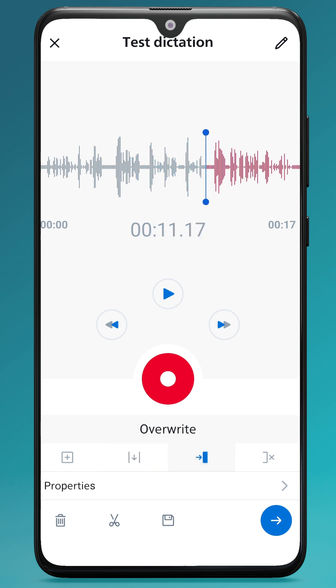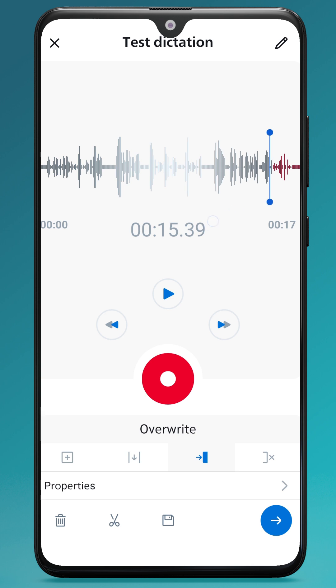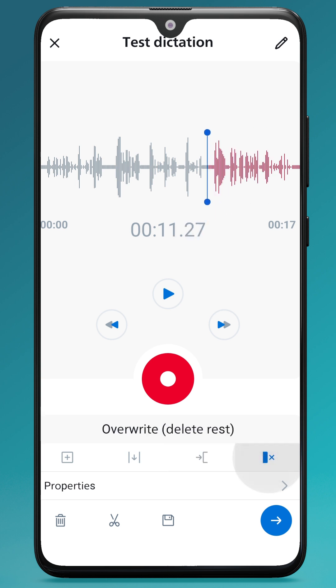Similarly for overwrite, if I didn't need this bit on the end, I tap the red record button — that would overwrite the audio, and then wherever it stops, the current audio that's there would still be there. If I wanted to delete anything after overwriting it, I select overwrite and in brackets 'delete rest'.